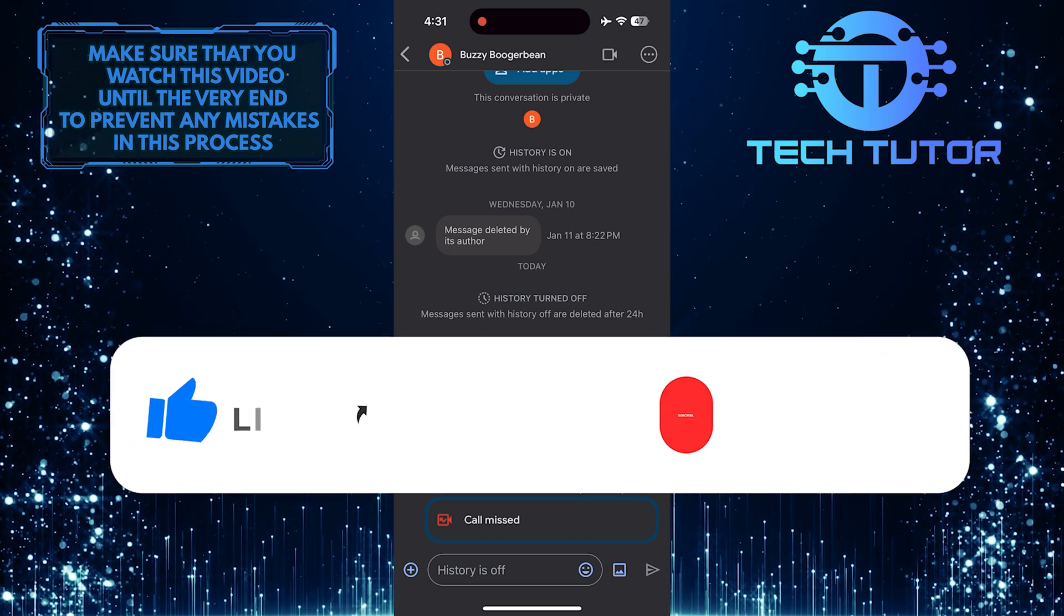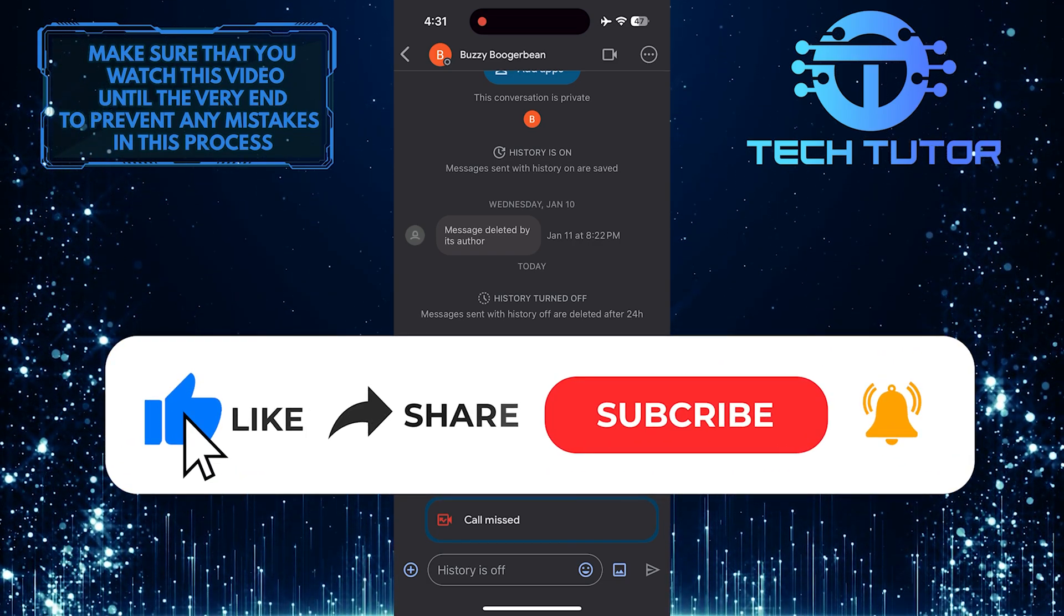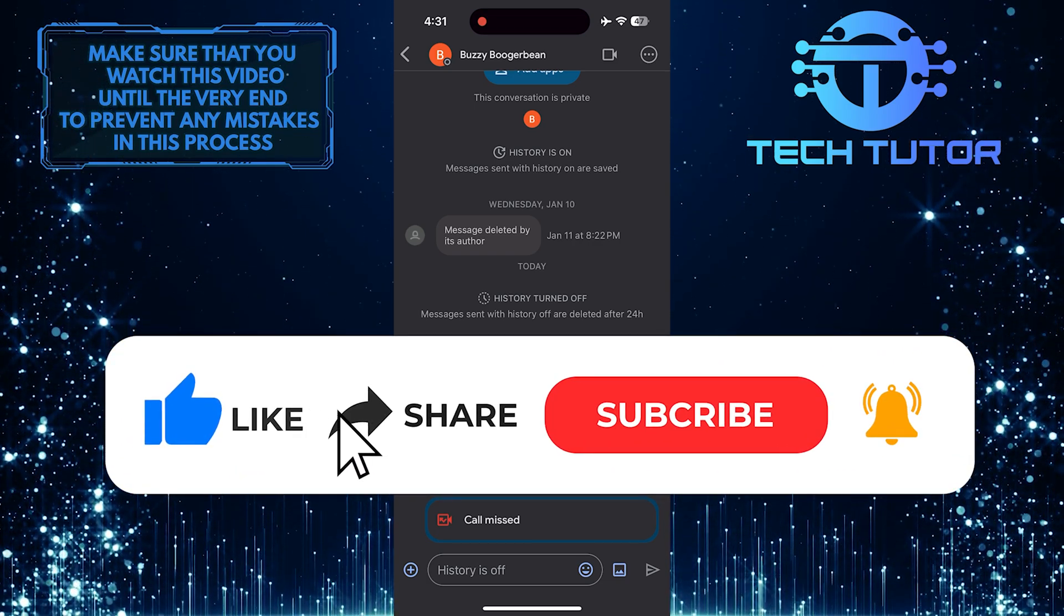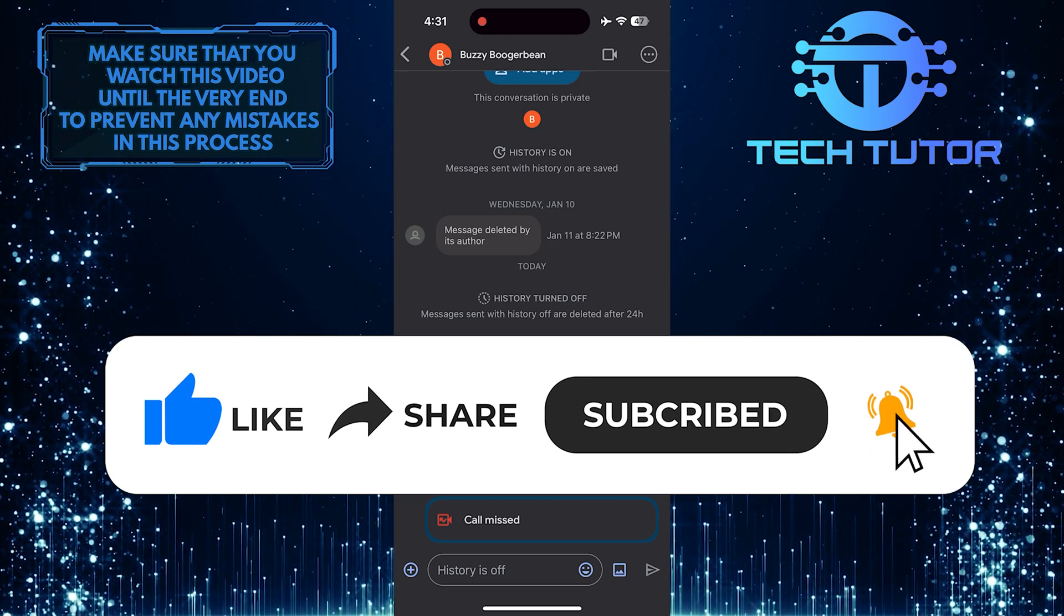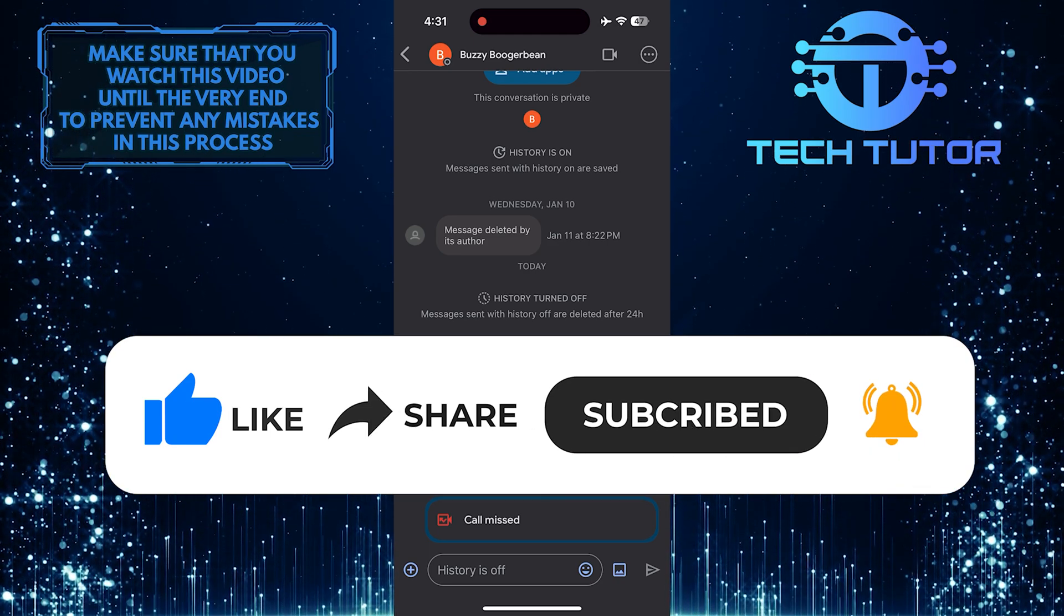And if this video helped you out, please give it a big thumbs up and subscribe to this channel for more tutorial videos like this one.